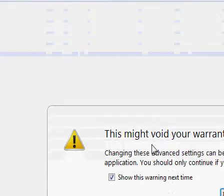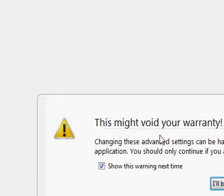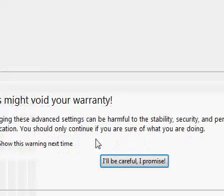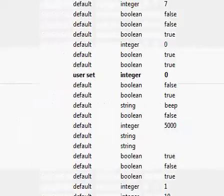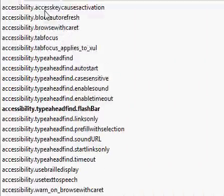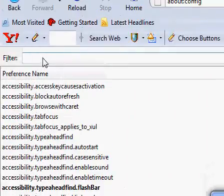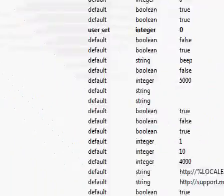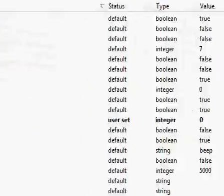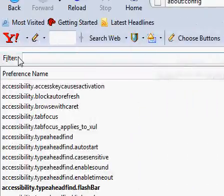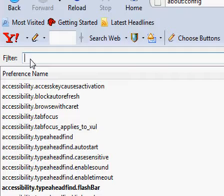You get a little page like this. 'This might void your warranty. Be very careful.' I'll be careful, I promise. Click on that. What you're going to want to go to next—sorry, I got a little pop-up here—what you're going to want to go to next is in the network area. So just type it in on the filter.